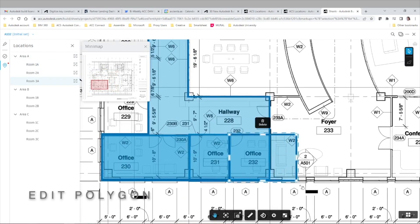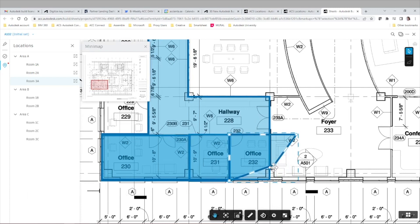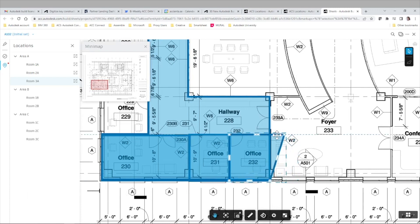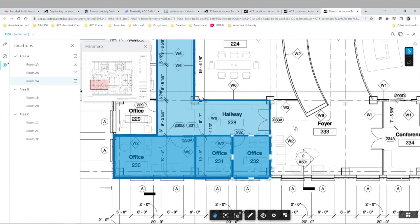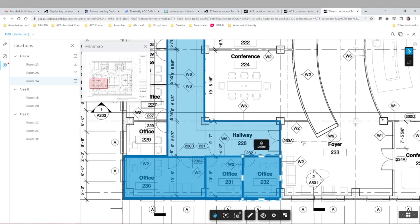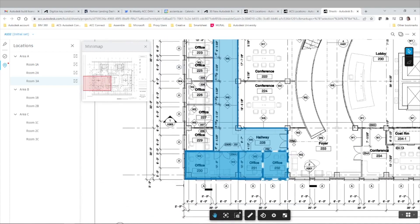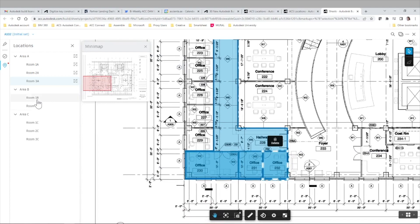You can further edit each polygon as needed or even delete a previously created area if you want to start from scratch. Now let's just finish our area B and area C rooms in this sheet.